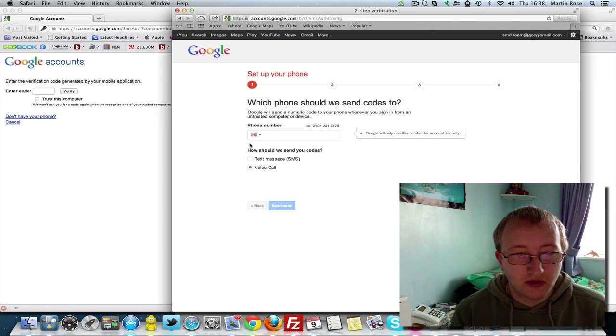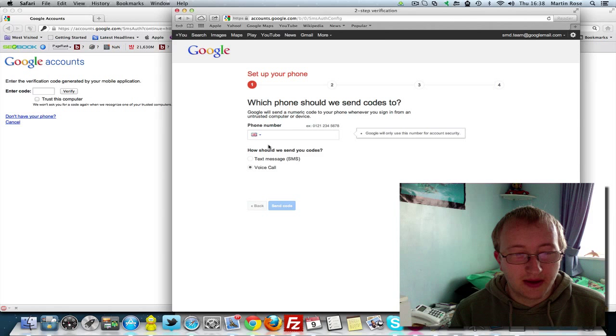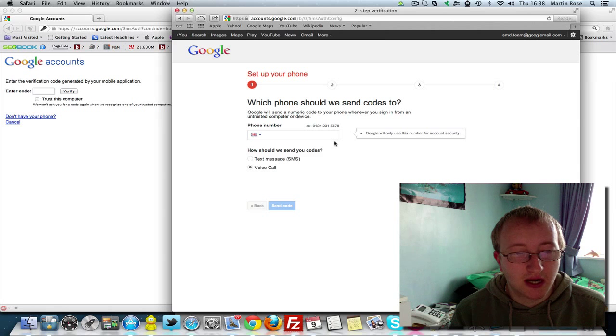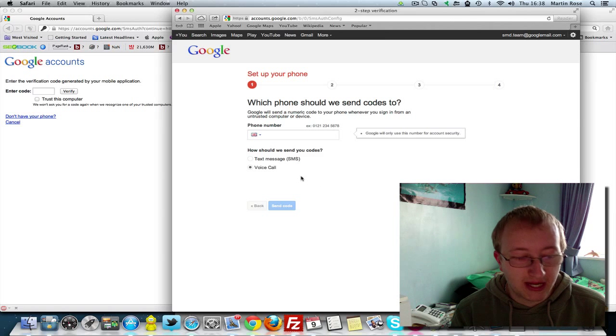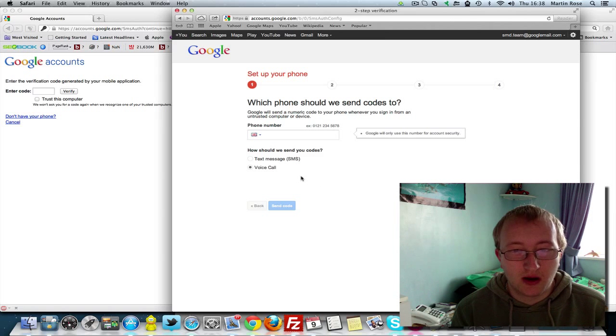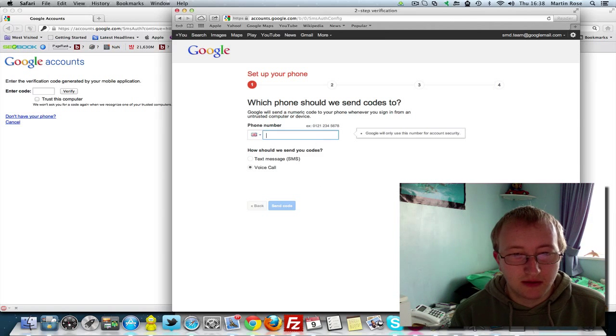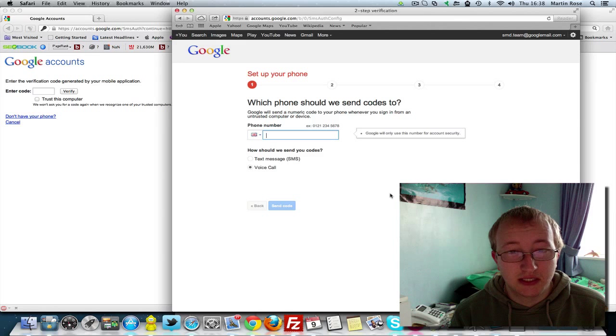You can also download a bit of paper with special security codes that can only be used once. So if you don't have your phone or mobile you can keep a piece of paper in your wallet like I have, which will let you gain access to your account.